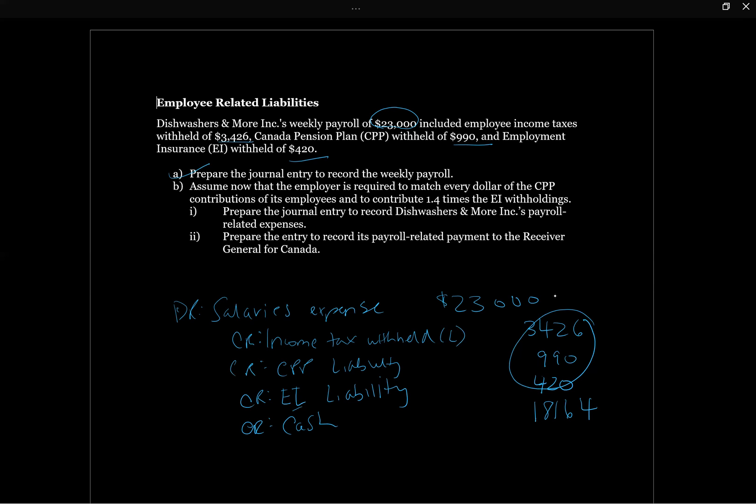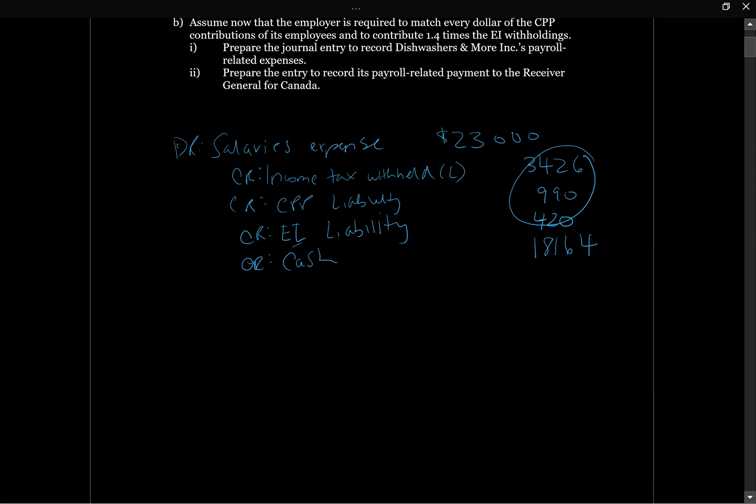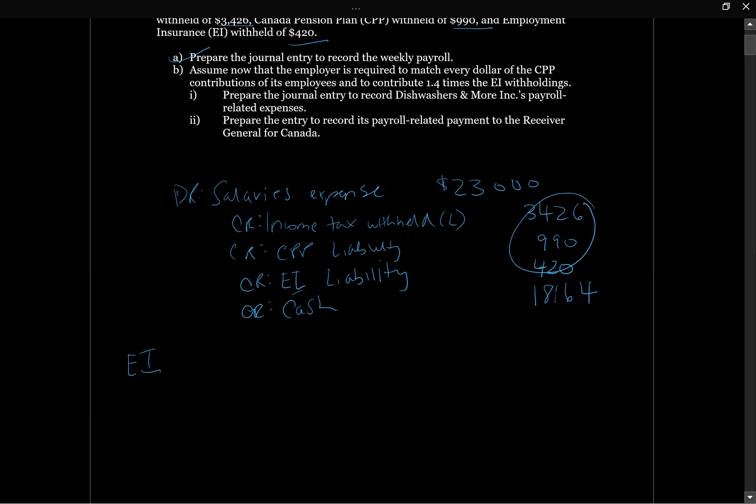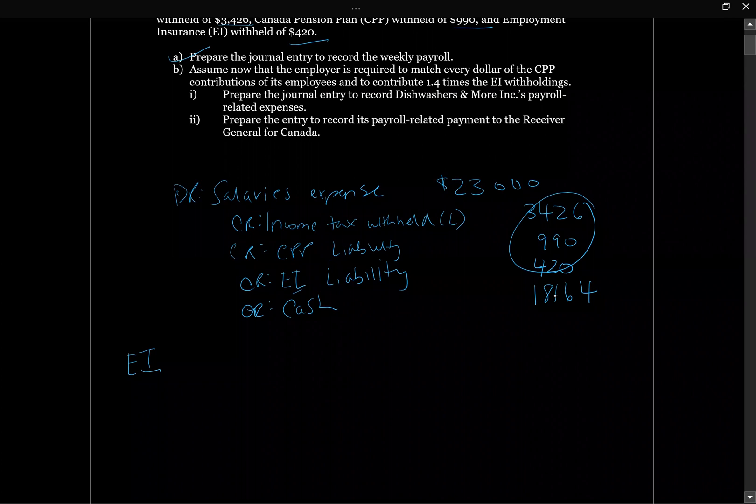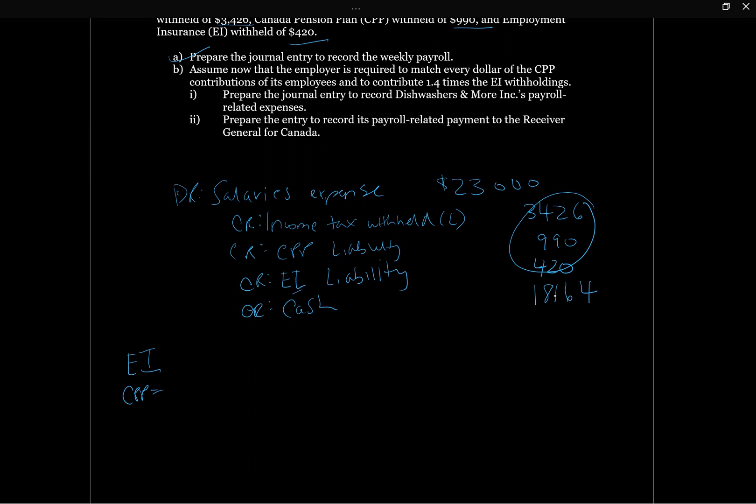Now it says imagine that the employer is required to match every dollar of CPP and to contribute 1.4 times the EI. They have to match CPP and contribute 1.4 EI. They're going to match CPP, so we already had $990, so we know that would mean they'd owe another $990. And the EI is 1.4 times, so it's going to be 1.4 times our EI, which was $420. That would give us $588.